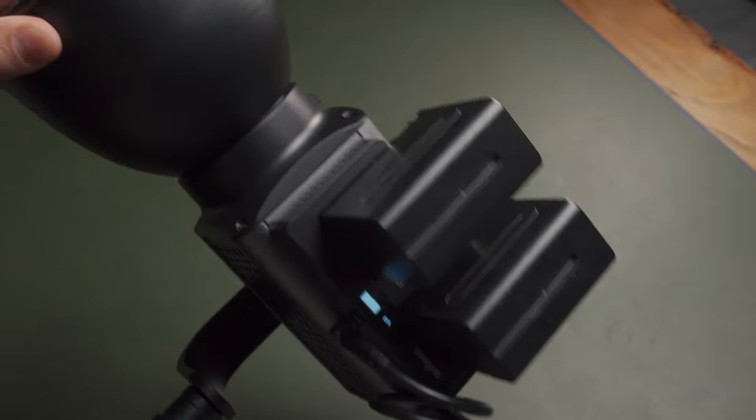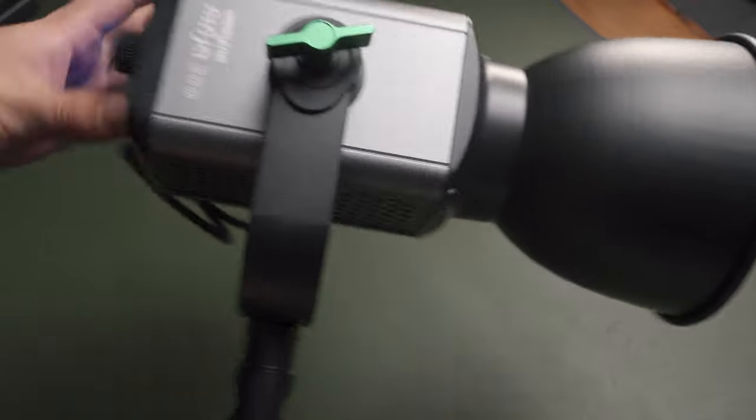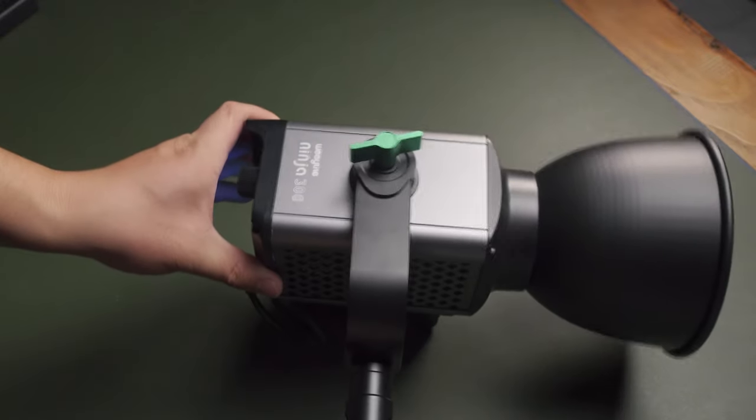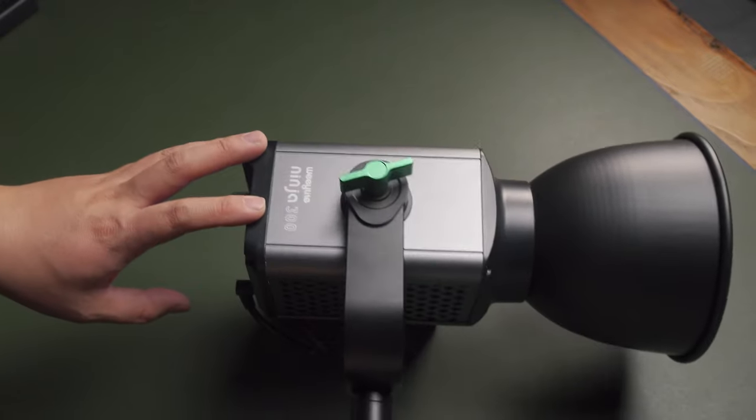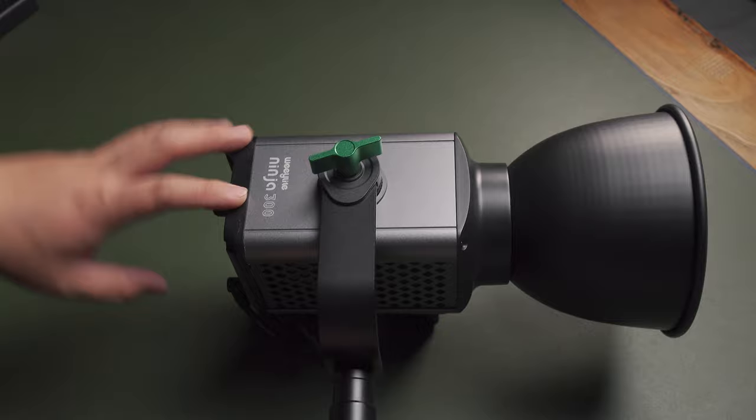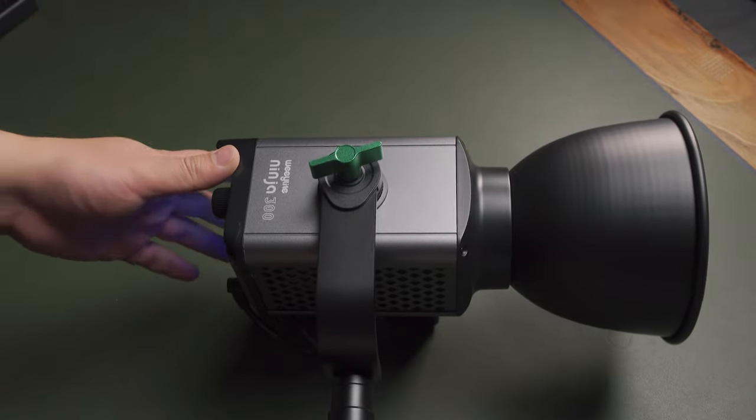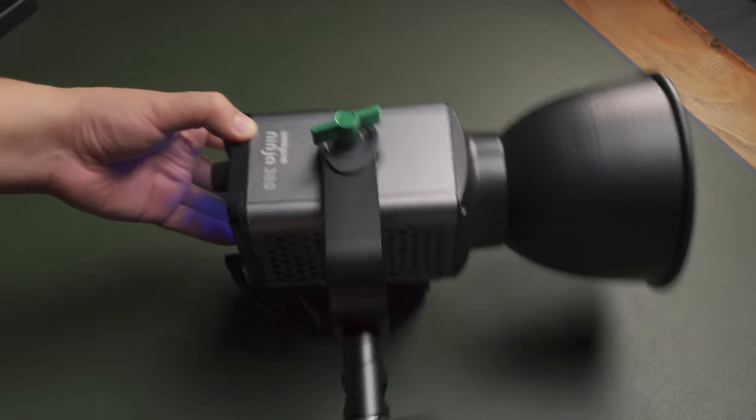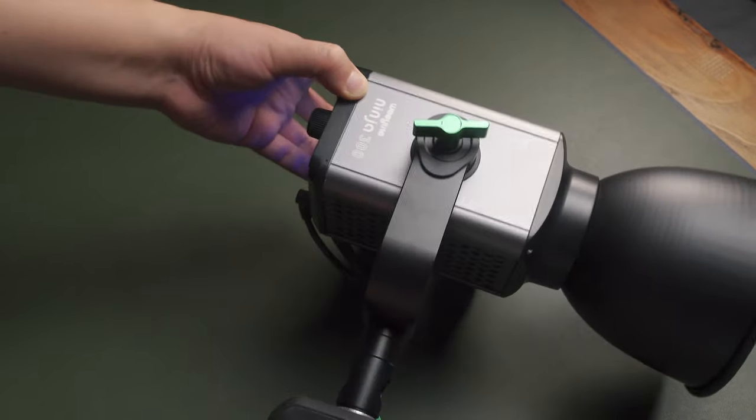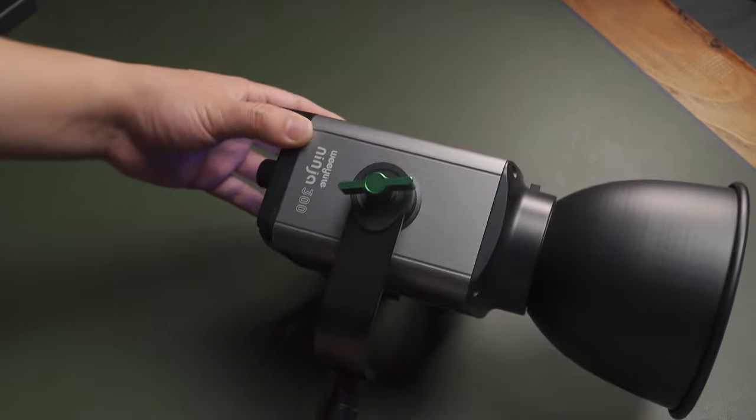That is all about the features, unboxing, and introduction about the Ninja 300. I hope you can learn something from this video and help you better understand the COB light, what is a good COB light for content creators.